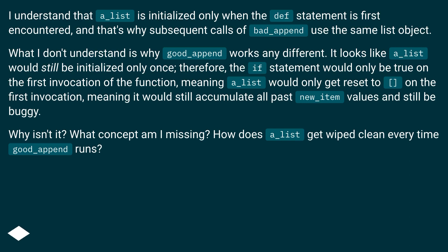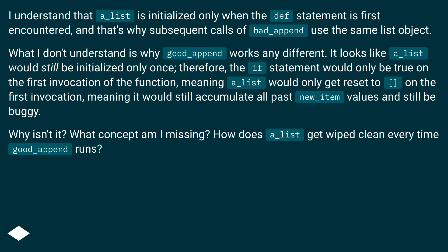Therefore, the if statement would only be true on the first invocation of the function, meaning `a_list` would only get reset on the first invocation — meaning it would still accumulate all past `new_item` values and still be buggy. Why isn't it? What concept am I missing? How does `a_list` get wiped clean every time `good_append` runs?